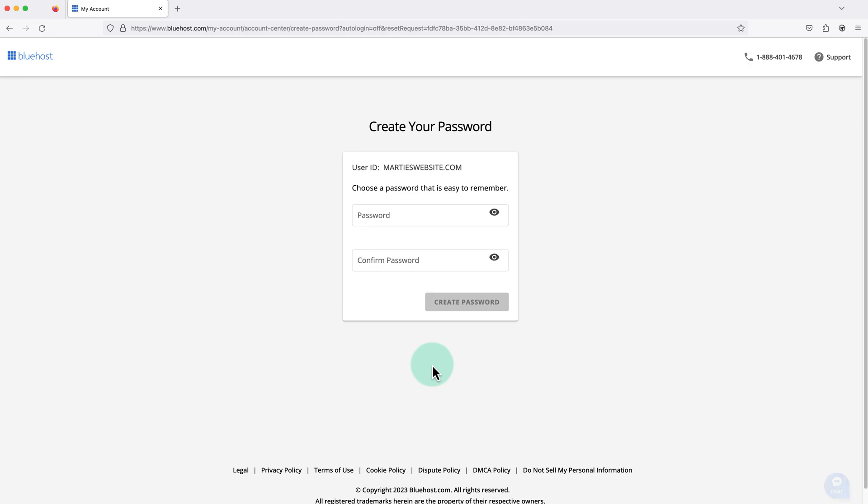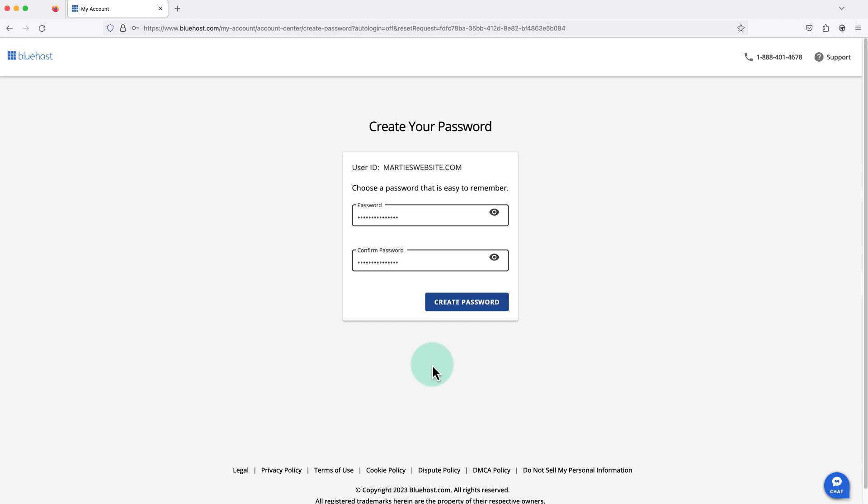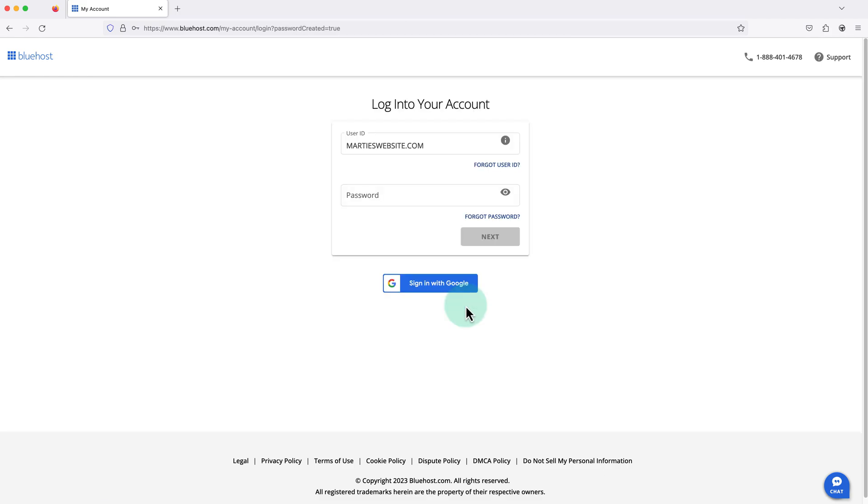Enter the password we want to use for logging in to our Bluehost account and click create password. Then we need to type in the new password and then click next to log in.